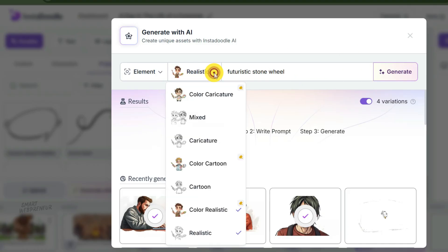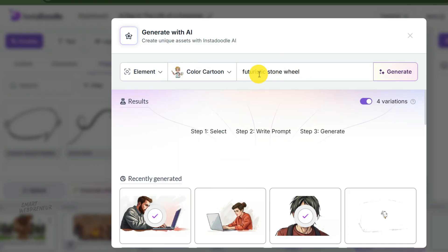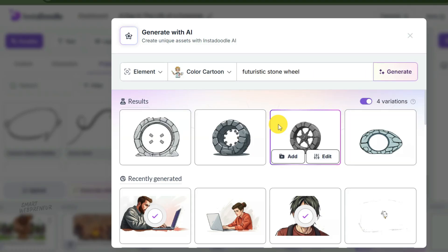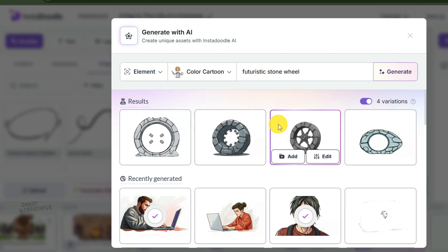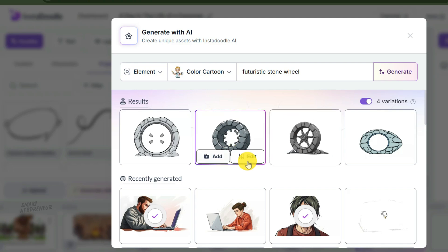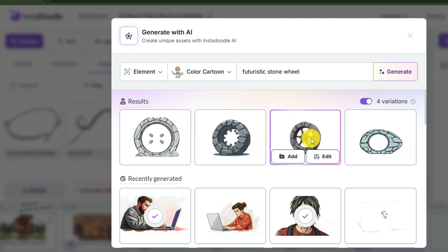Just type your simple prompt in this box: 'futuristic stone wheel.' Choose your style, keep it consistent with the rest of the video. Select the number of variations you want and hit generate. And just like that, you have a custom asset that no one else has. You can upload your own logos or images here too, but the AI generator basically means you never run out of props.